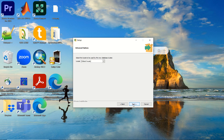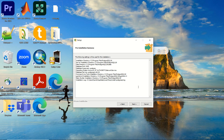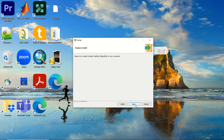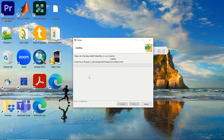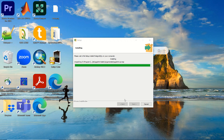You will see a summary showing the installation directory and all selected options. Click Next and the setup is ready to begin installing PostgreSQL on your machine. Click Next once more and the installation process will start.